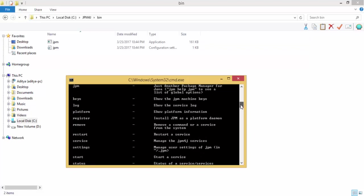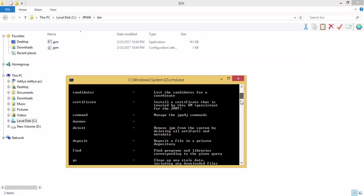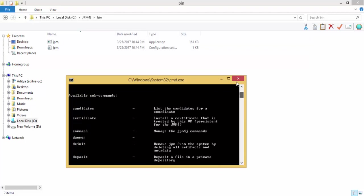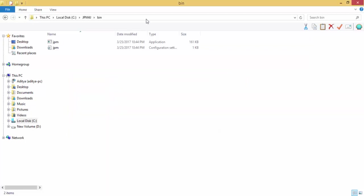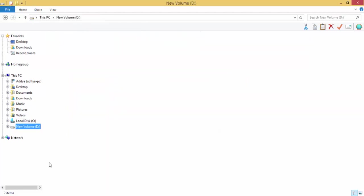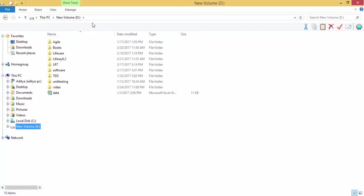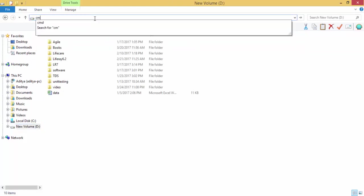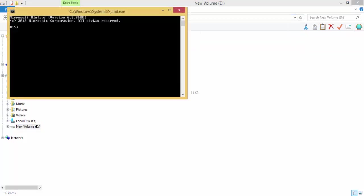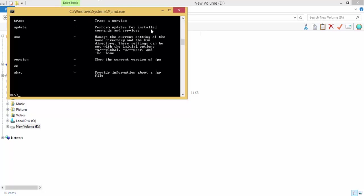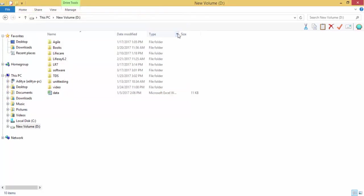So our JPM is installed successfully and we provided the path to bin, so you can use this command anywhere. Yes, so our JPM is installed successfully.